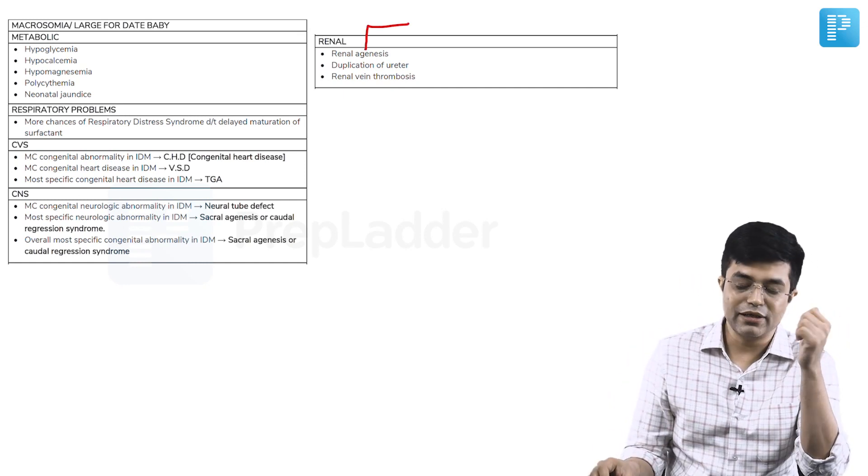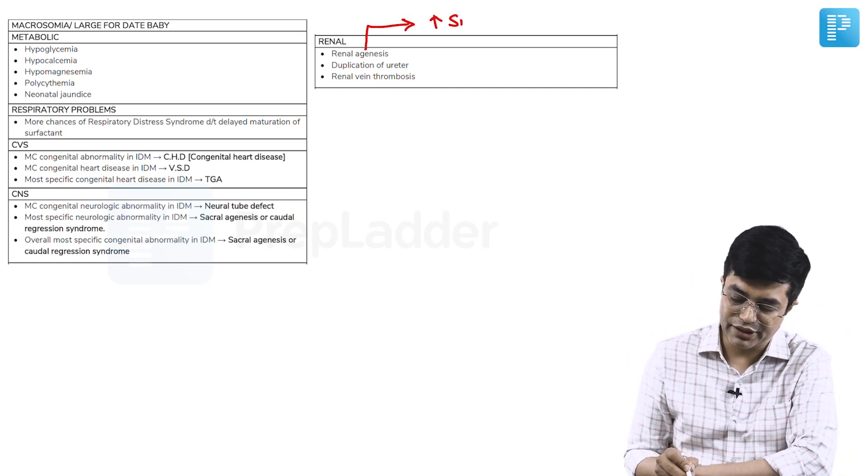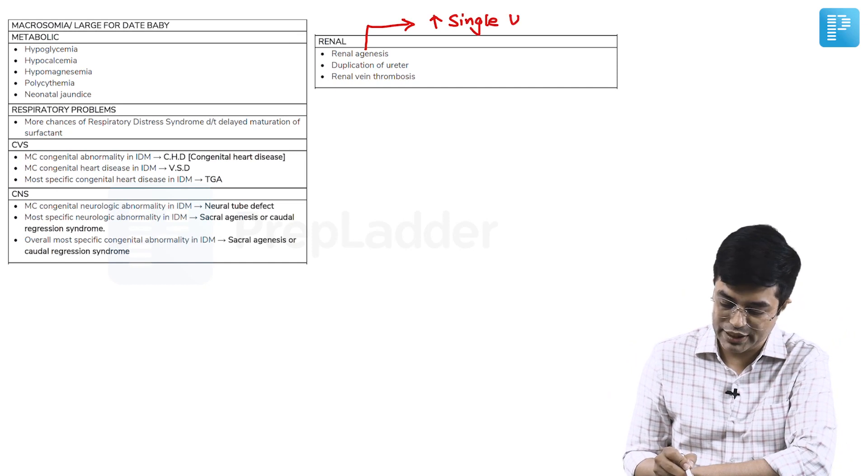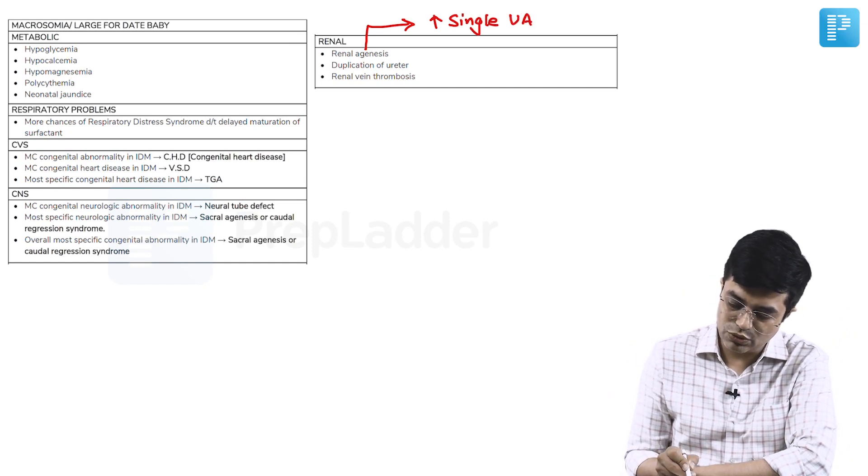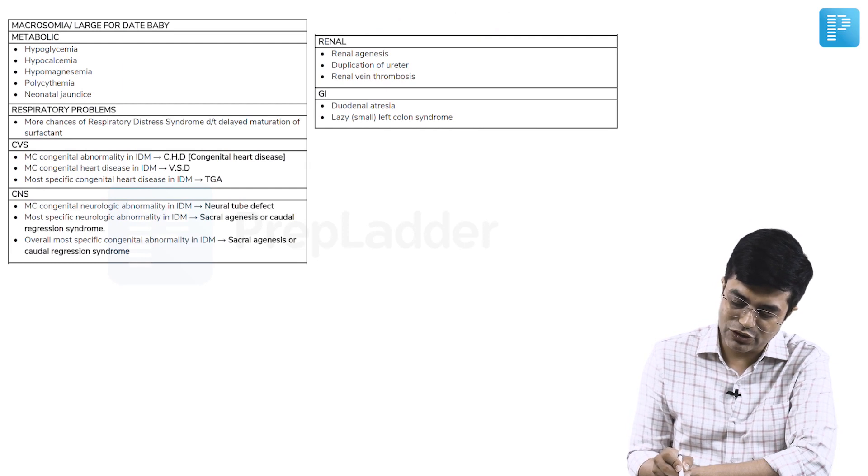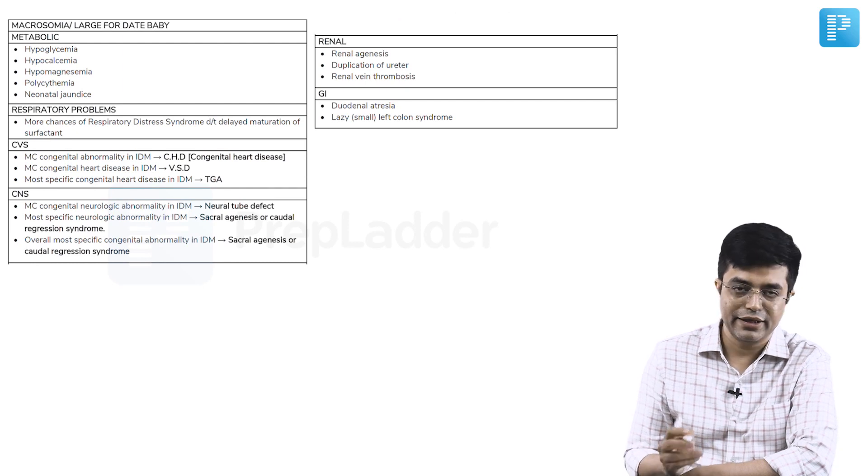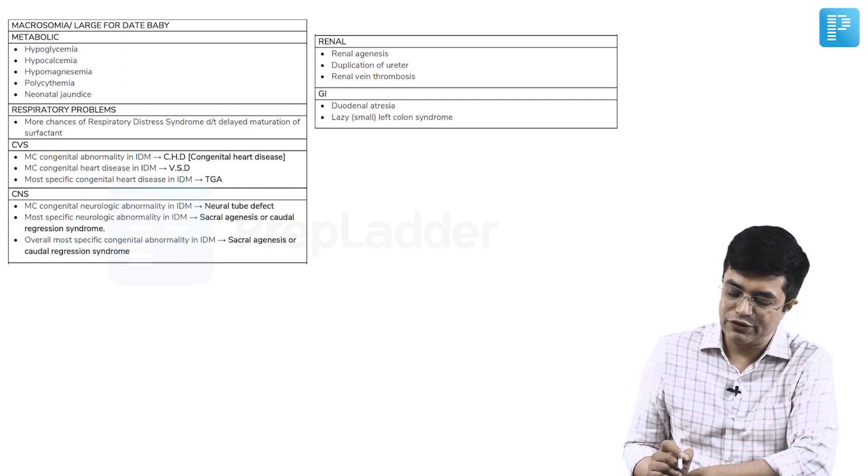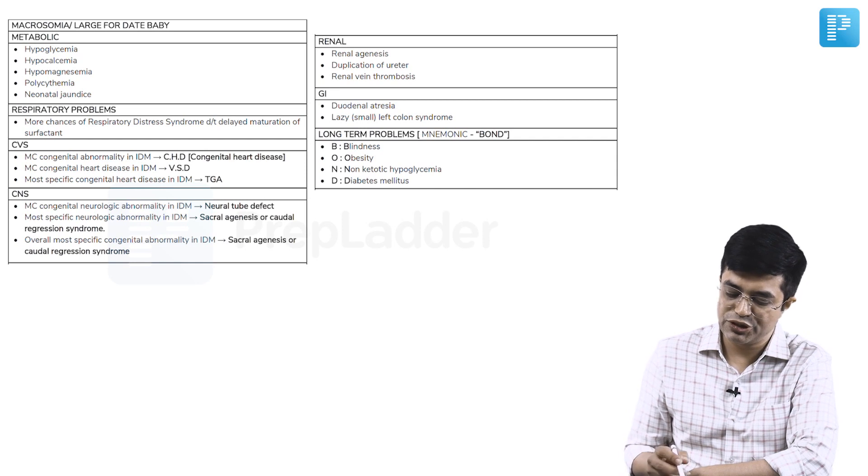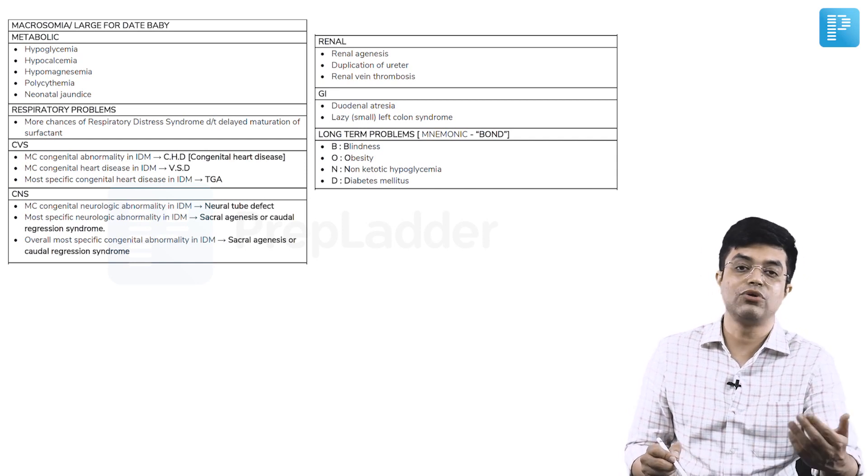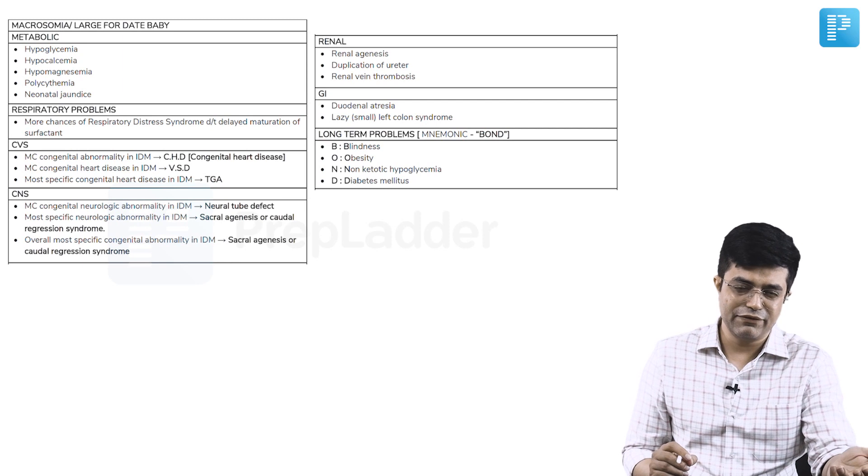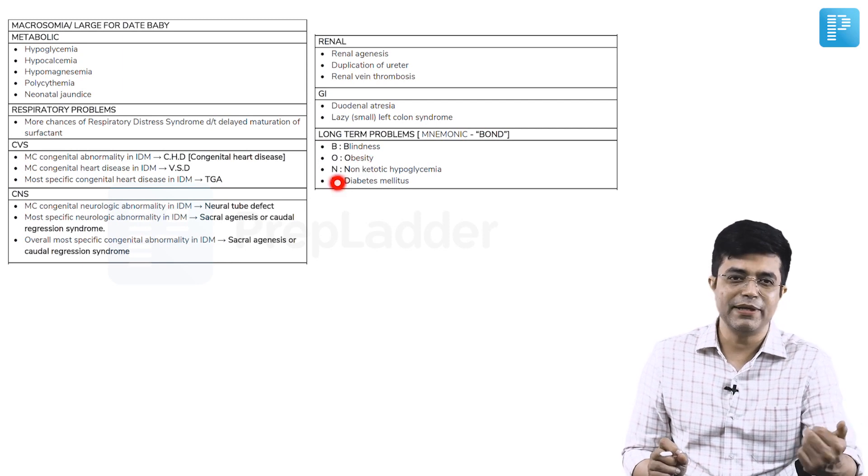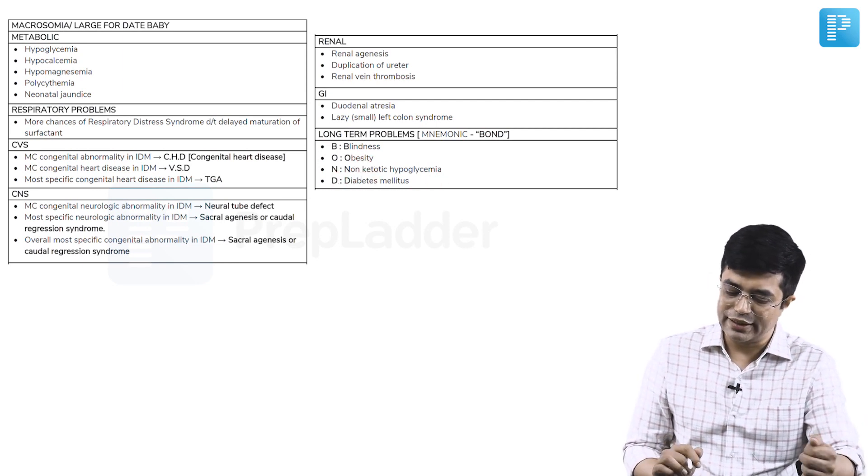Then, you have renal problems, which can be related to renal agenesis, duplication of ureter, and renal vein thrombosis. It is found that children who are having renal agenesis, they also have increased risk of associated single umbilical artery in these babies. Then, we have duodenal atresia as a GI malformation. There is a lazy or small left colon syndrome also, which is multifactorial and can cause delayed passage of meconium in these babies.